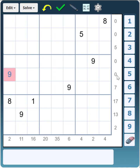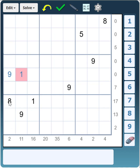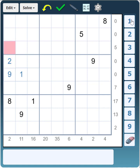So we know the 9 cannot go there, therefore the 9 must go in the other cell. And because in this row there's 0 between the 1 and the 9, we know that must be a 1. Now let's look at this first column — the sum is 2 between the 1 and 9. The only way to have a 2 is the number 2 itself, so there can't be a 2 and a 1 there because there's an 8 there. Therefore that must be a 2 and that must be the 1.